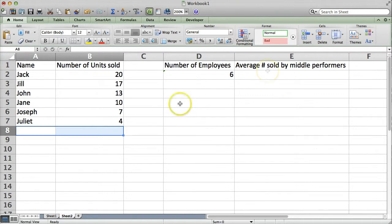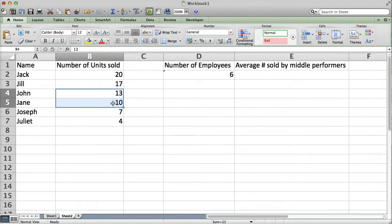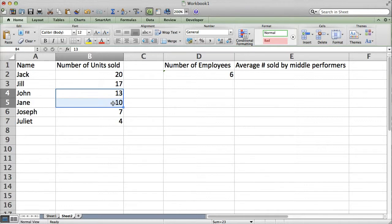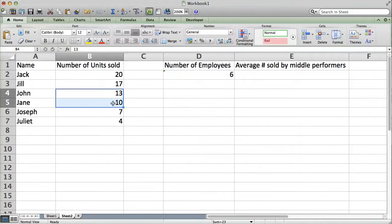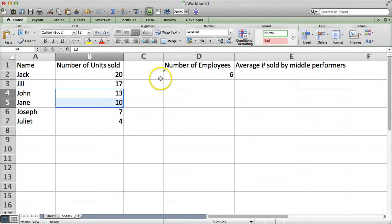Which, we'll just define as excluding the top 2 and the bottom 2 employees. So, this month, we've got John and Jane. And, they've sold an average between the two of them of 11.5 units. But, if you had a ton of employees or you were running this very often, it would get tedious to always look for those middle performers. So, let's make our life easier with offset.